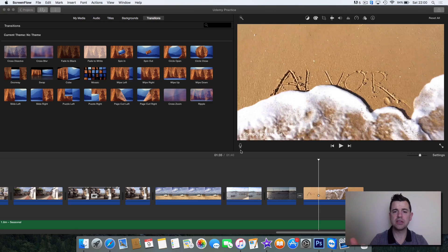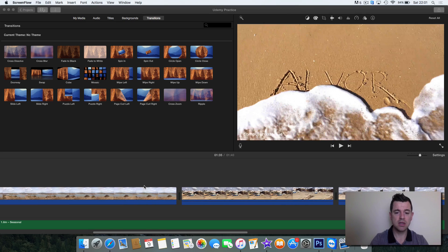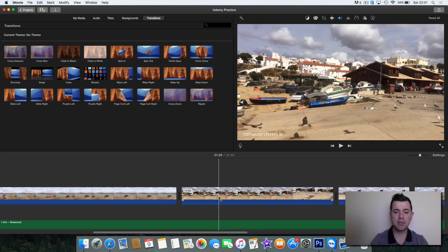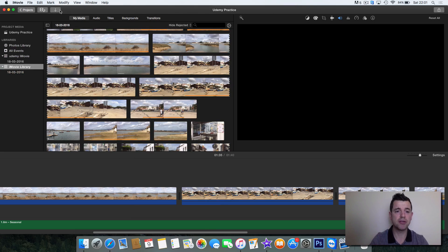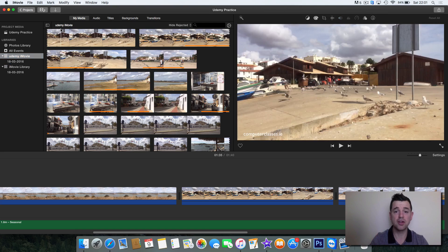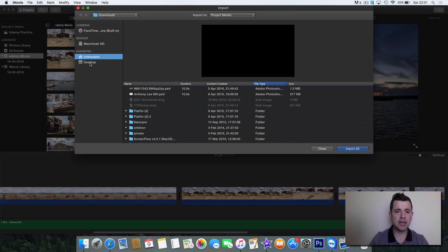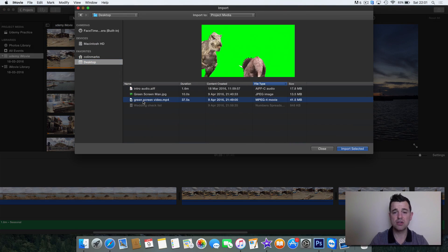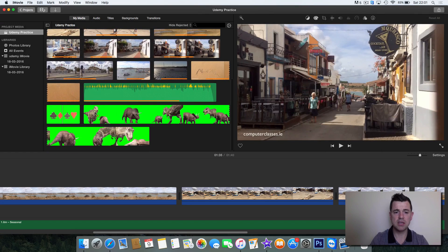Now that we have the basics of green screen put together, let's look at it in practice. I'm going to put in a couple of green screen videos. I've obtained some royalty-free green screen footage and I'm going to import it into my media bin. I'll click the down arrow, find it on my desktop — it's called 'green screen video' — it's just two dinosaurs in front of a green screen background. I'll import that and it puts it in there.